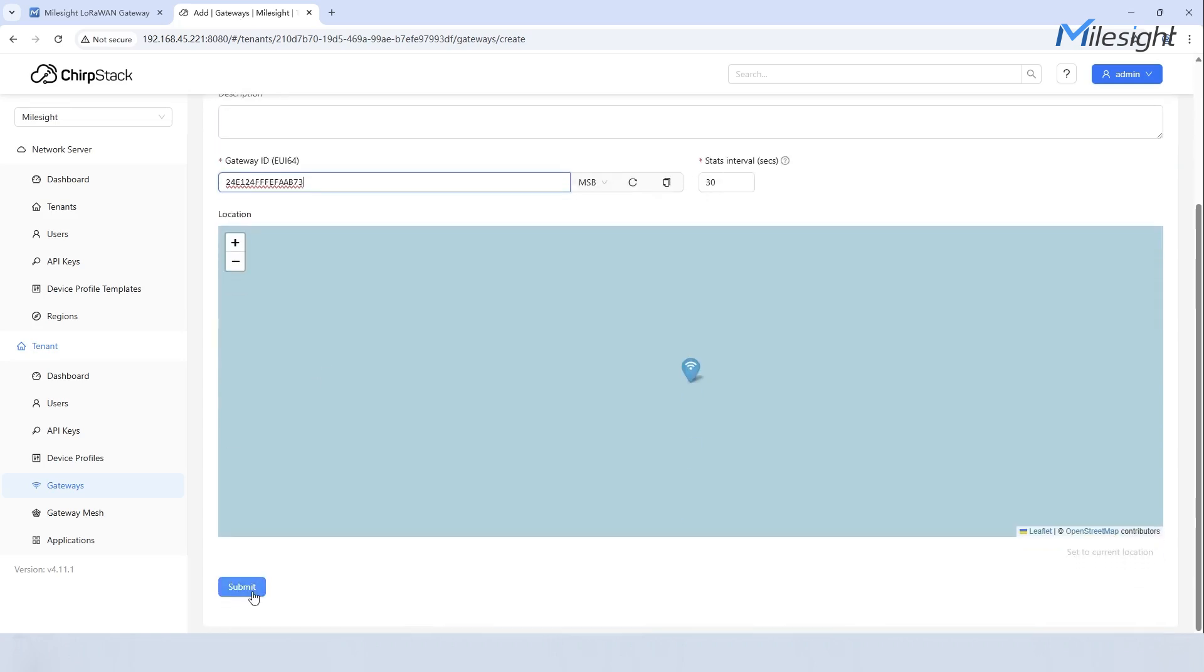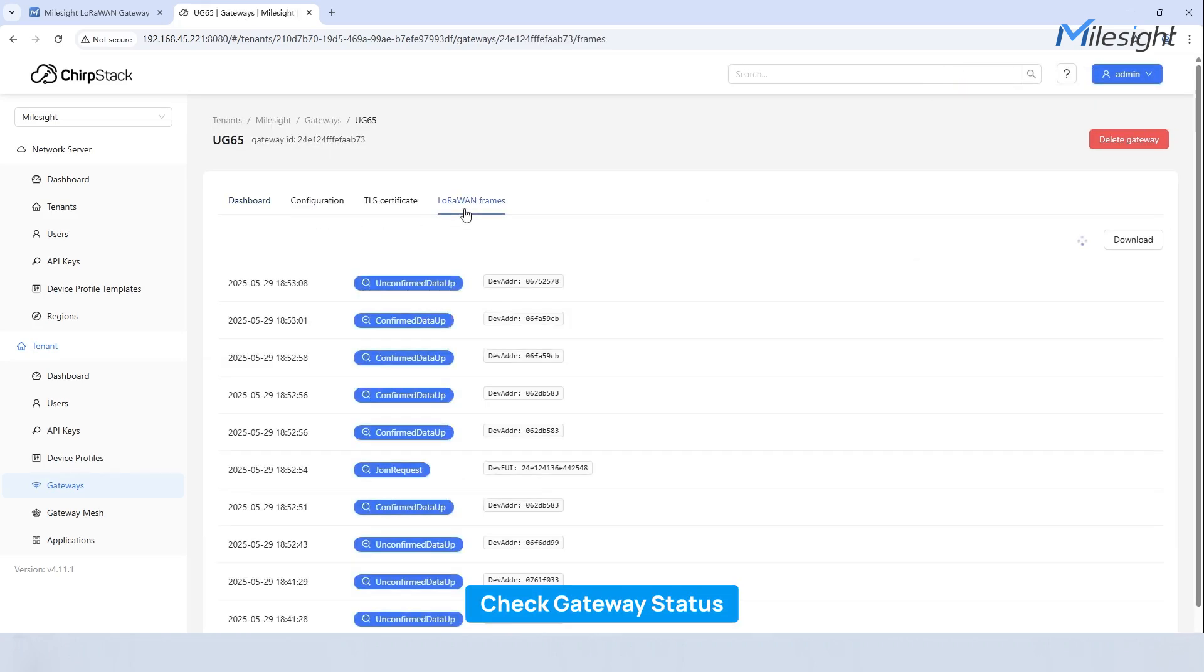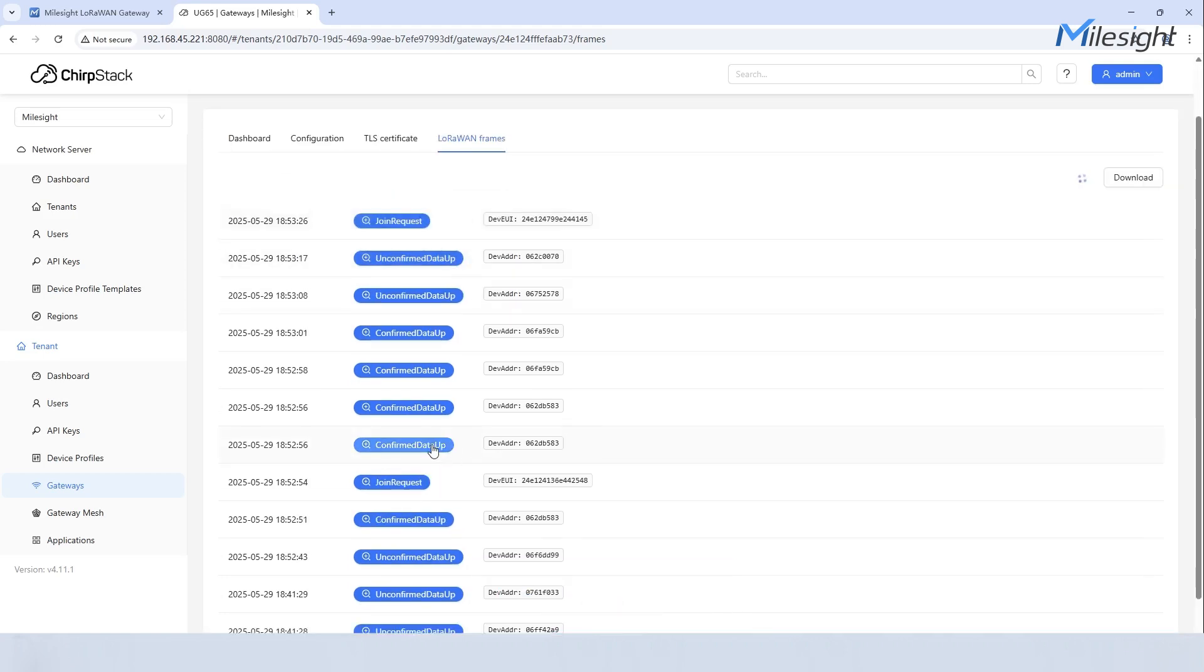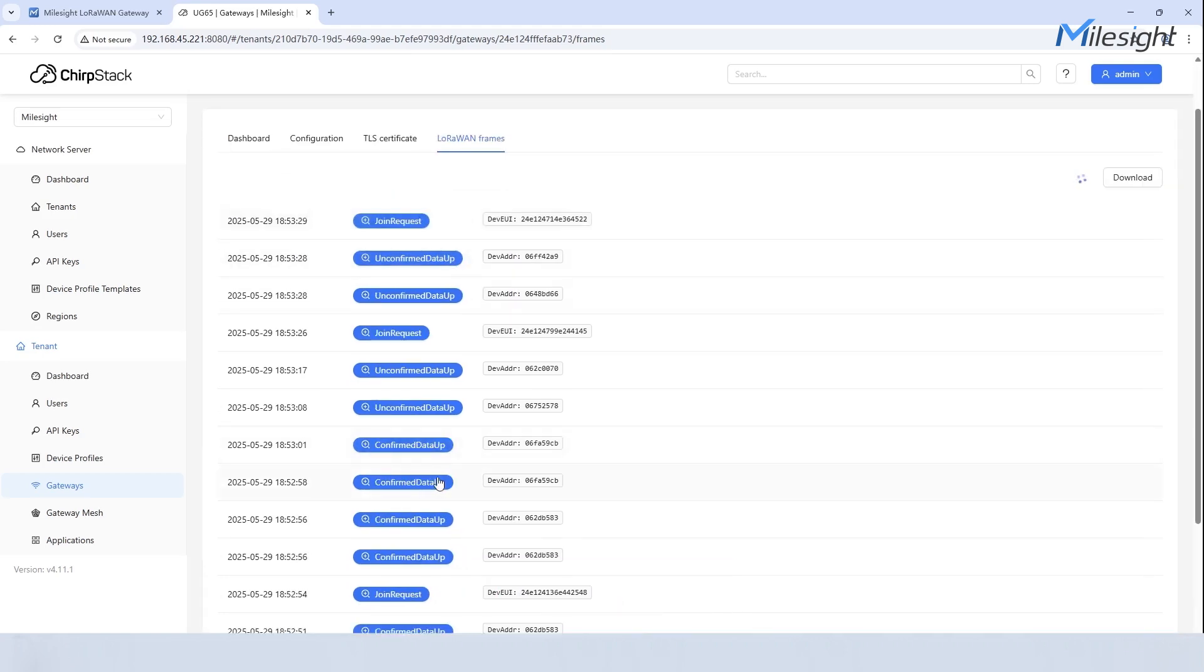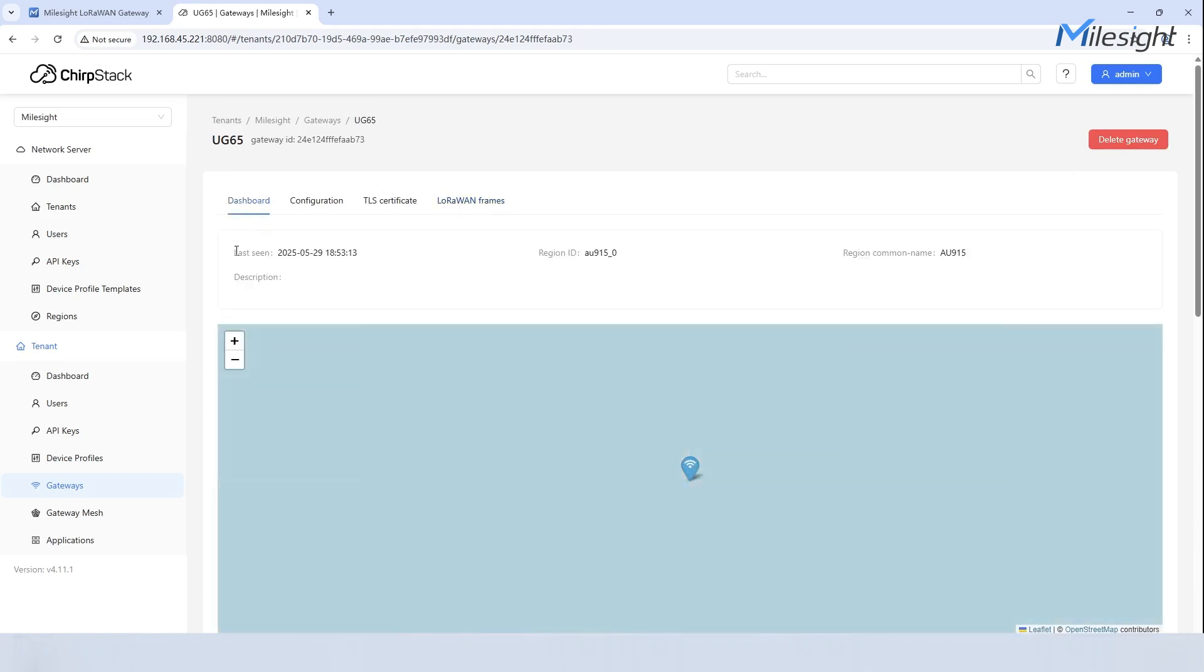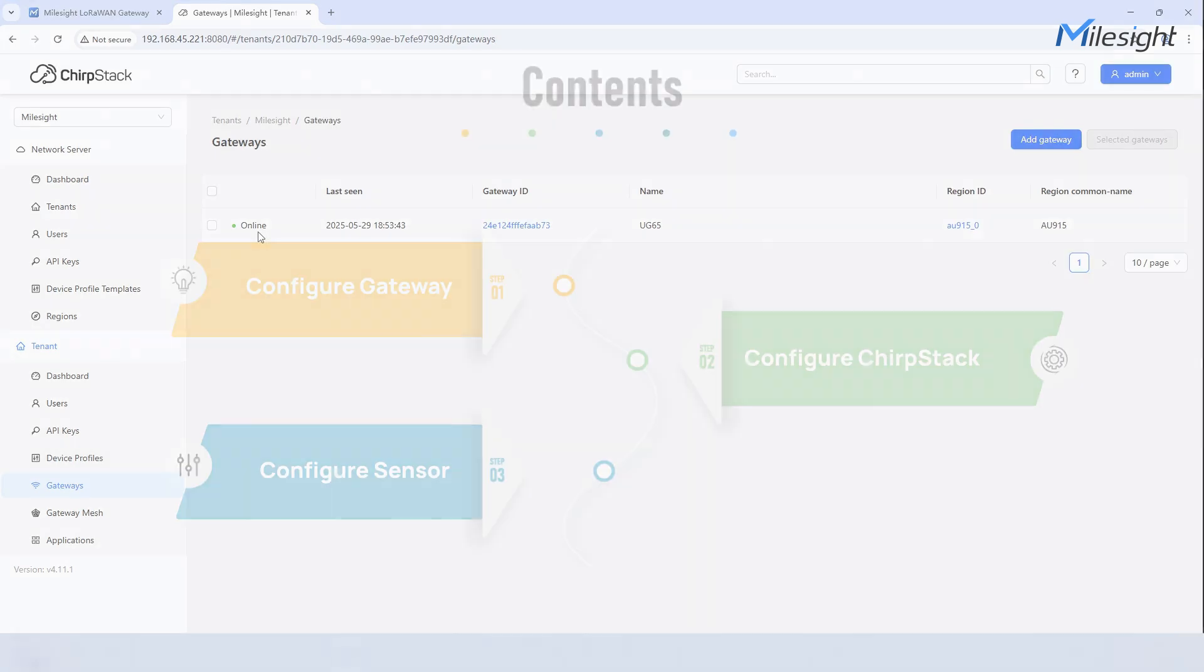Click submit and let's navigate to LoRaWAN frames to check if gateway joins the network and keeps online. After waiting for a while we can see a join request. Click the dashboard to view the gateway status. Navigate to gateway and ensure it is online, then we'll start the next step.